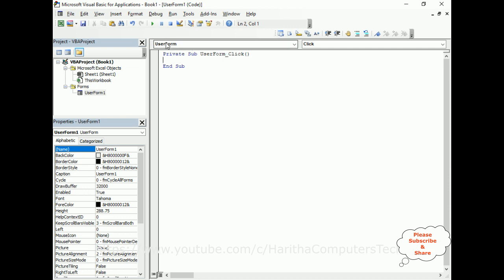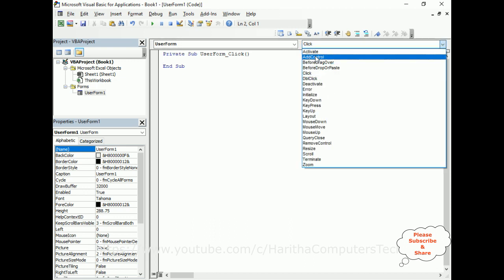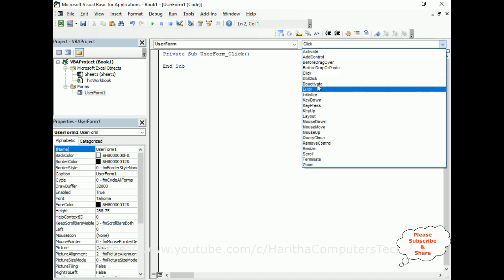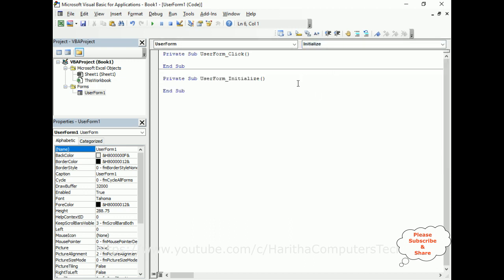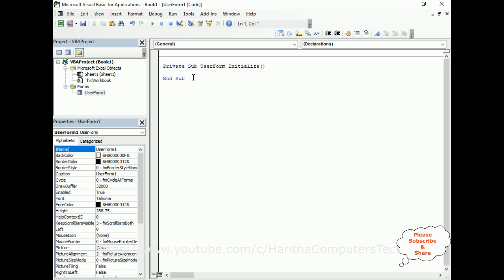Select the UserForm, right-click the mouse, go to View Code, and here we have the code-behind window. By default it will raise a Click event, but we require the UserForm Initialize event — so here we have the Initialize event. We don't require the Click event anymore, so let's delete that.